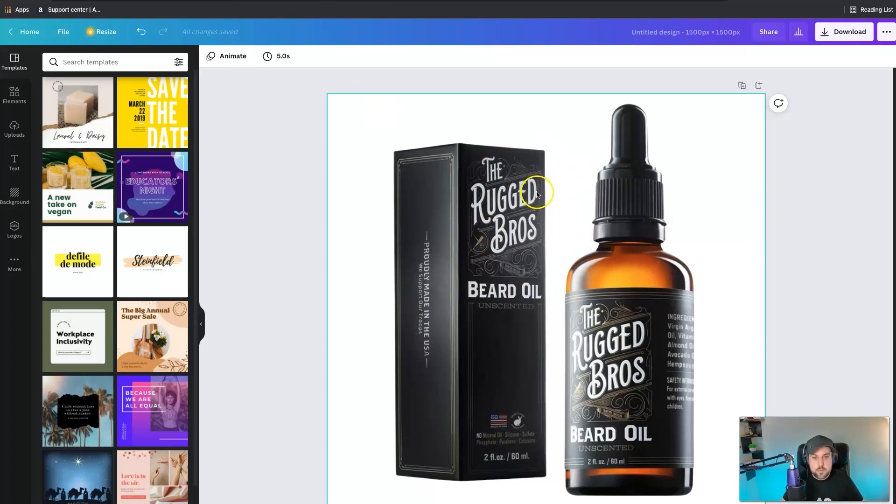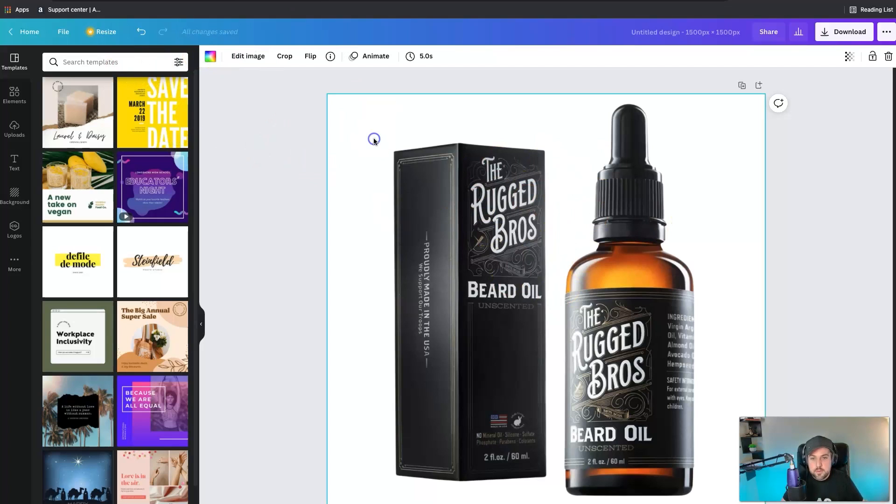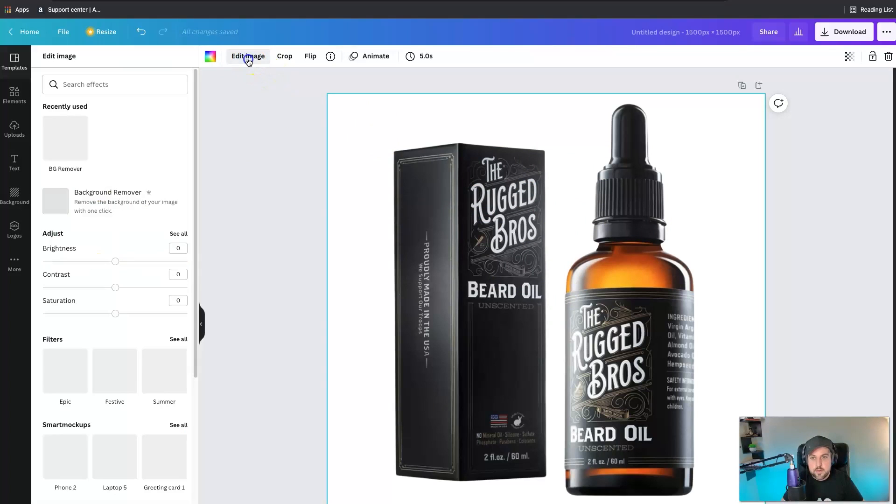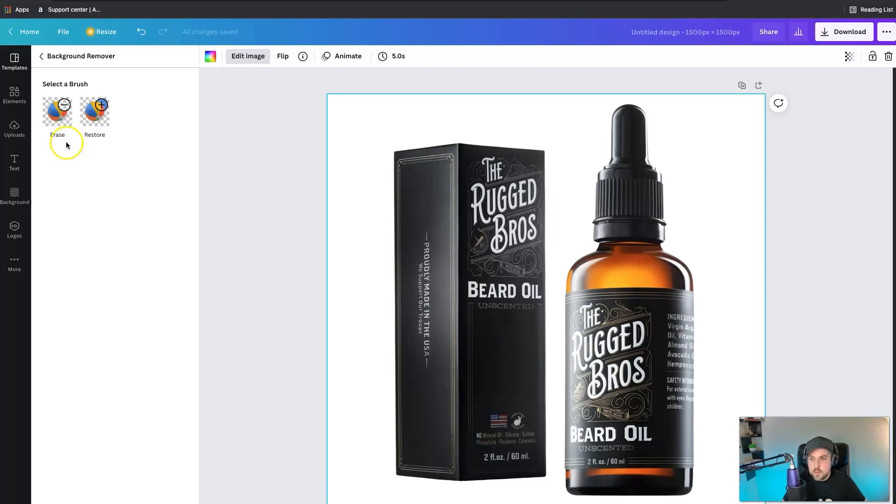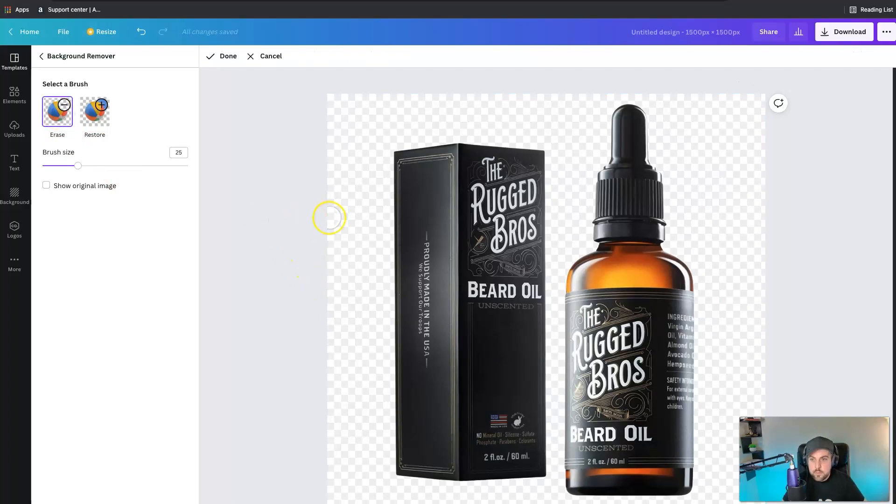We've got the image right here and all we're gonna have to do is click on it, then go to edit image, and then we'll just click on this BG remover and let it run for a couple seconds here. And then boom, we've got it.